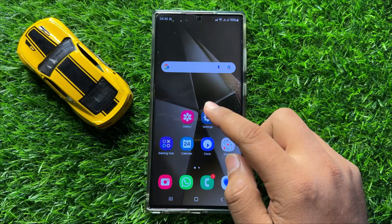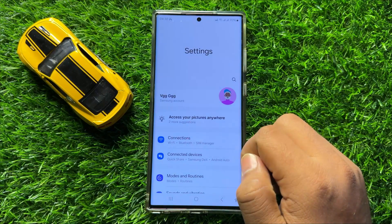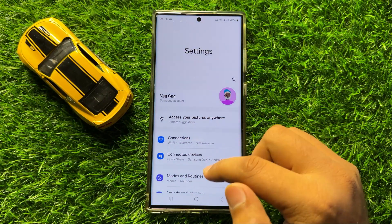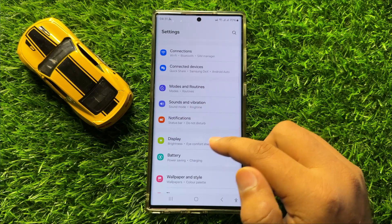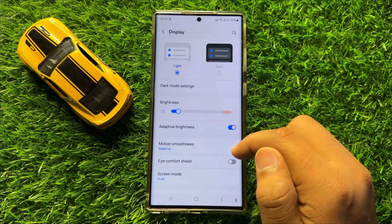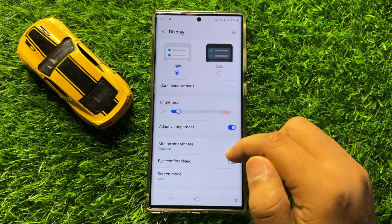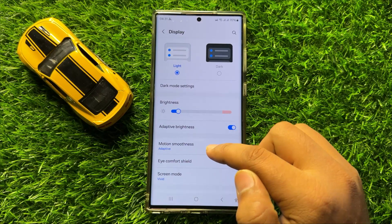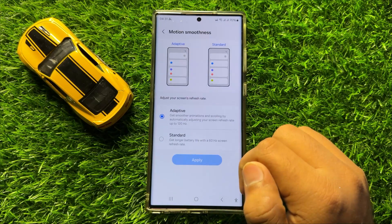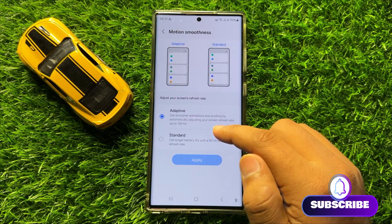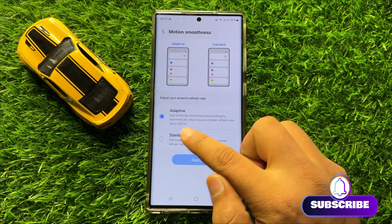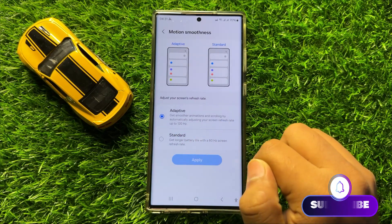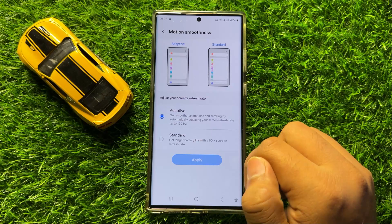First of all, open Settings. Now in Settings, scroll down and click on Display. Now here in Display, click on Motion Smoothness, and from here you can set the screen refresh rate to 120Hz or 60Hz.